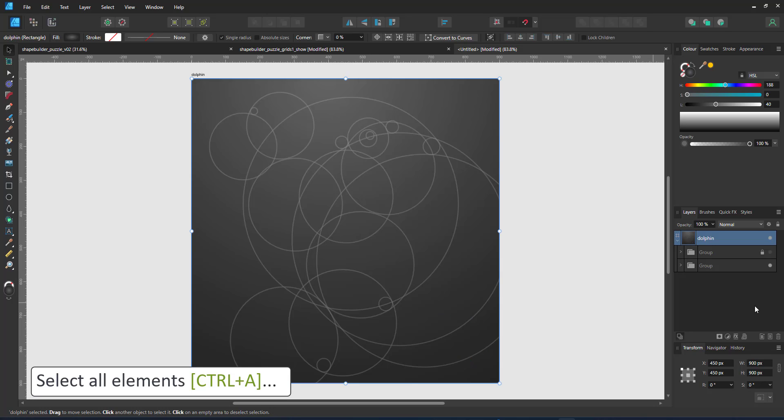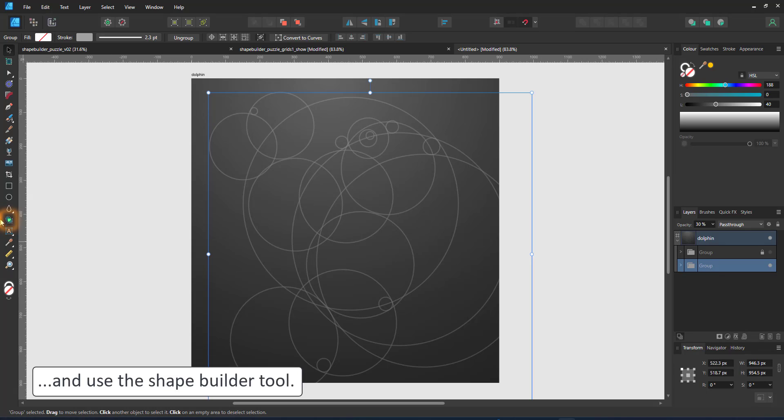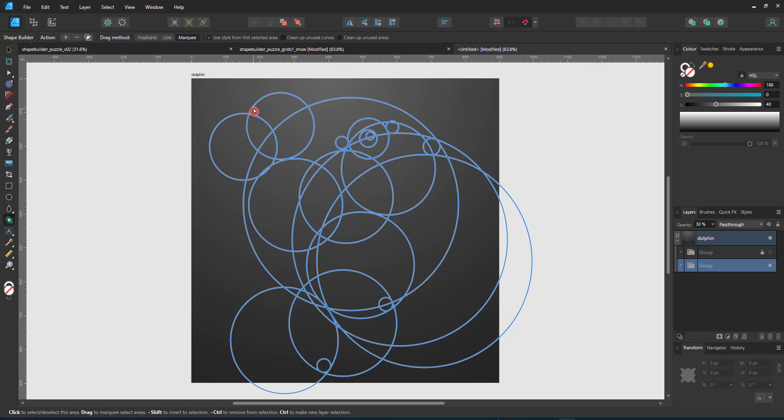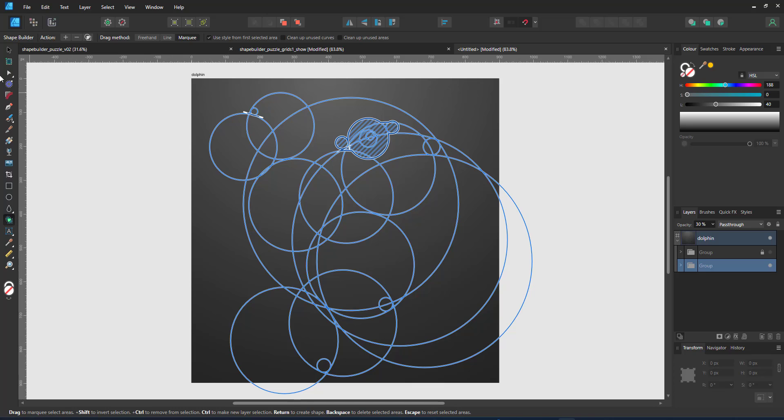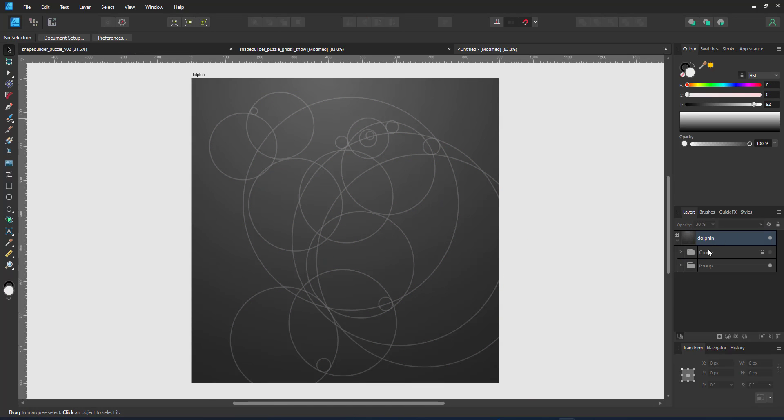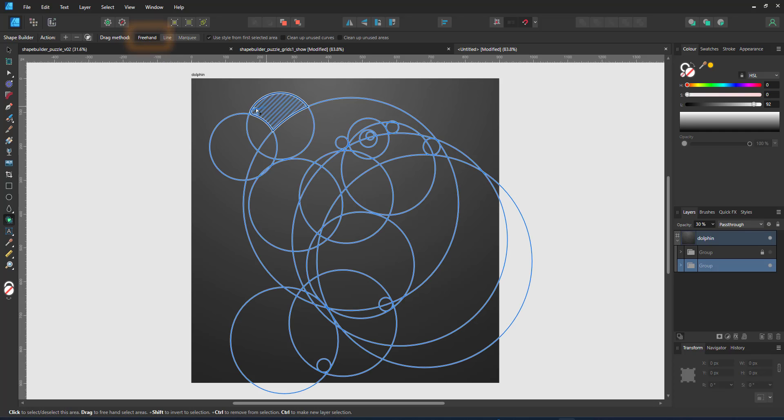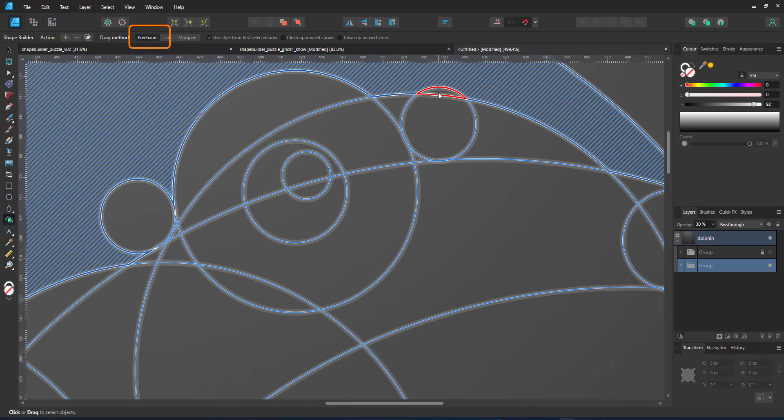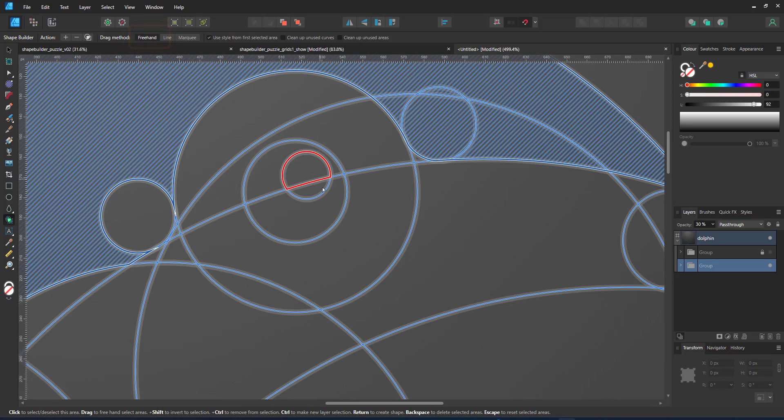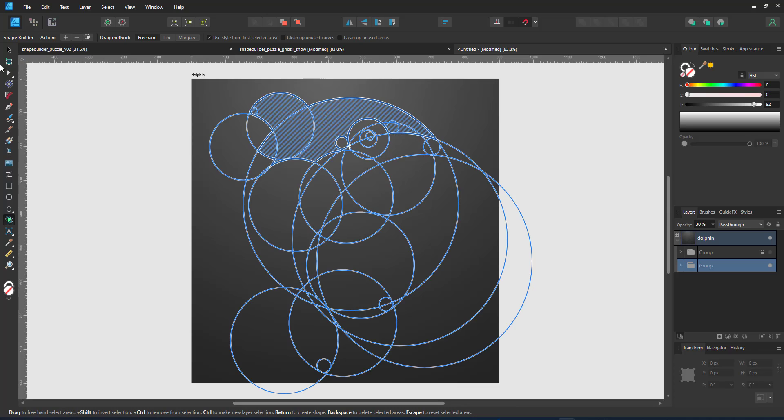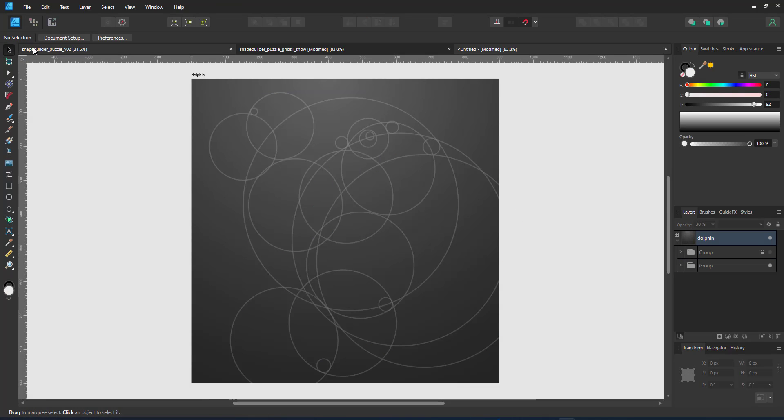You can either just select the group or select all and then use the shape builder tool. In this case I have the marquee on which allows me to select shapes via a box. The alternatives are freehand and line. If I choose the freehand option, I can draw all the shapes and they will be selected. Drawing over the shape twice will unselect it, so does a control and click on a shape. So it is fairly easy to select and unselect shapes.